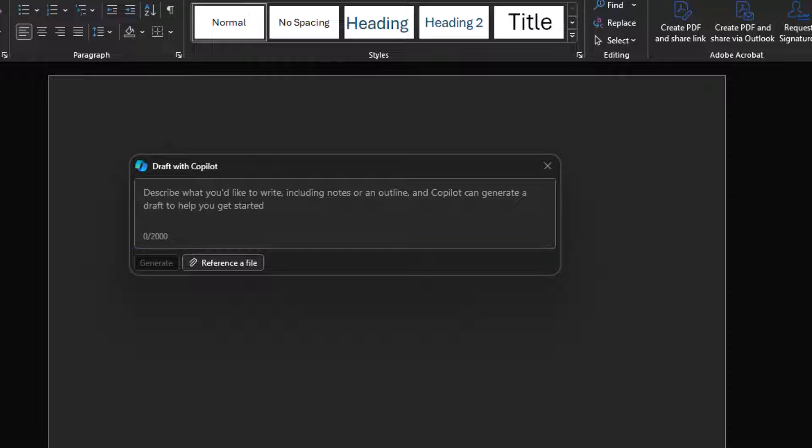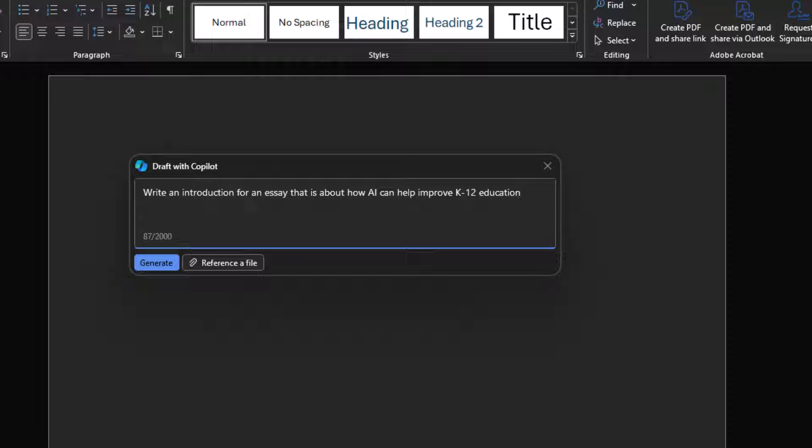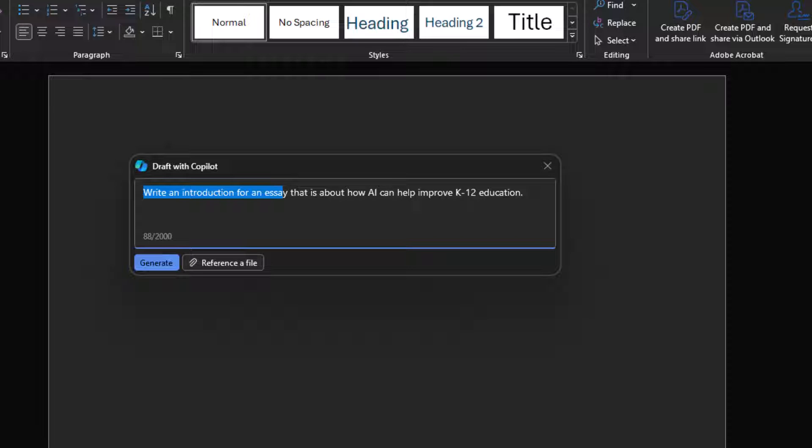An example of a good prompt would be, write an introduction for an essay that is about how AI can help improve K-12 education. It's a good prompt because there's a clear goal and there's context. Now let's see what Copilot comes up with.